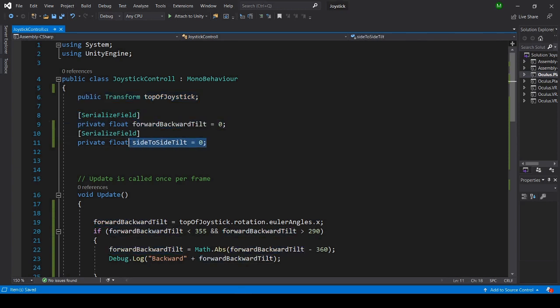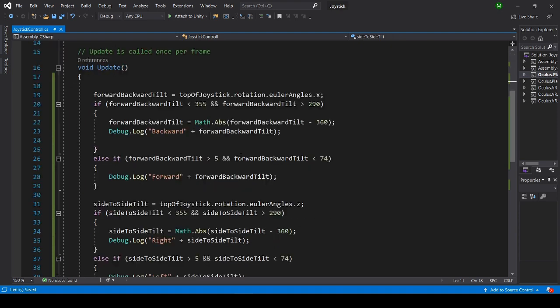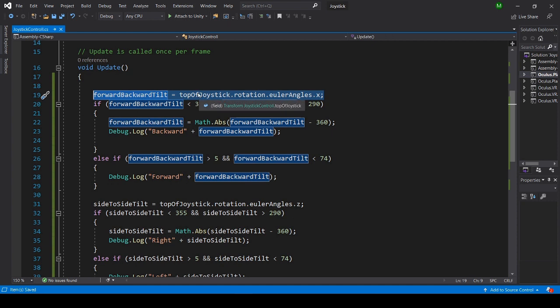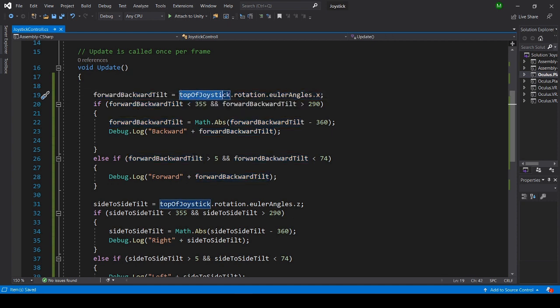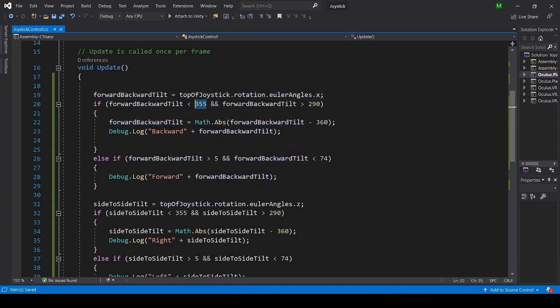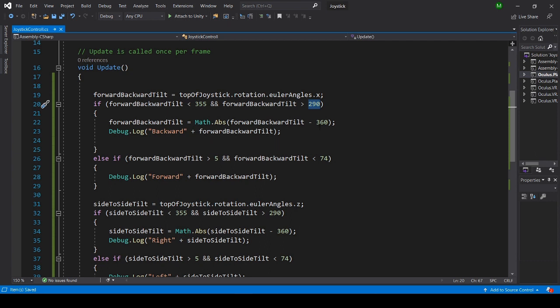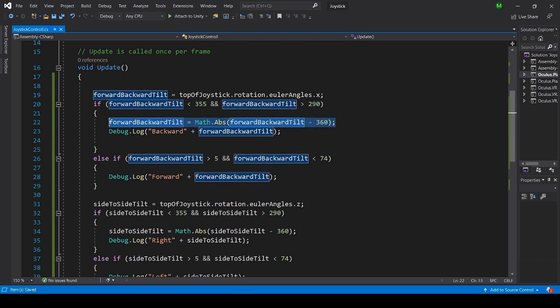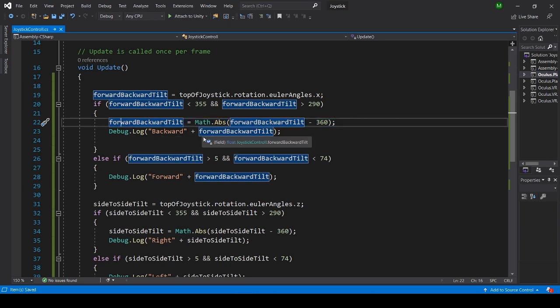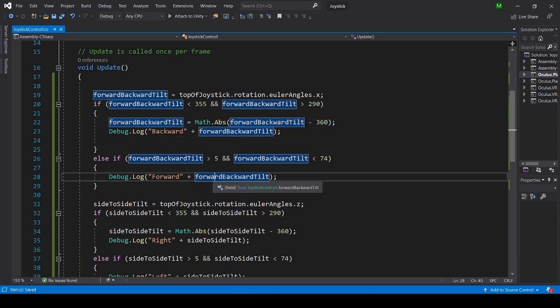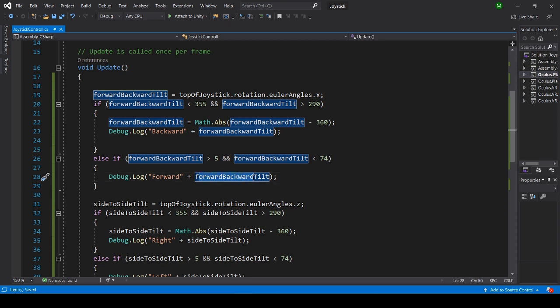In the update function, I'm getting the tilt in the X axis, backwards and forwards. And if it's below 350 and above 290, that means we're going backwards. I'm using this to normalize the number to get it to be positive. And the same as going forward. You don't have to understand this, just copy it.